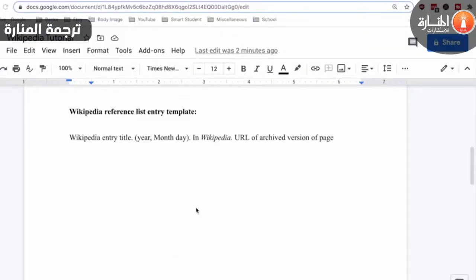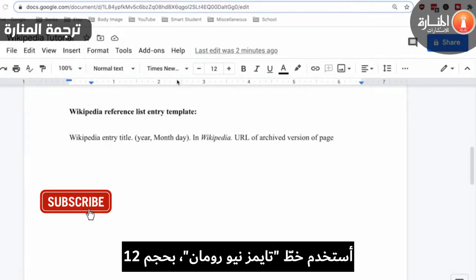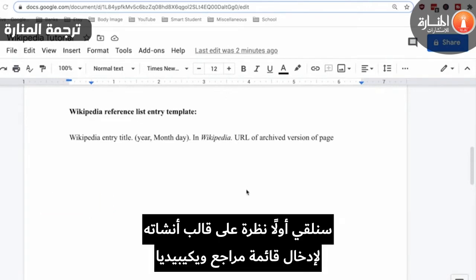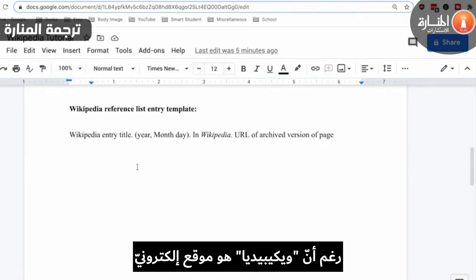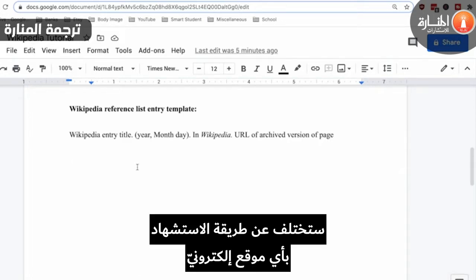I'm going to be doing this demonstration using Google Docs on a MacBook computer. I'm using Times New Roman size 12 font. The first thing we're going to look at here is a template I've created for a Wikipedia reference list entry. So even though Wikipedia is a web page, the way you would cite it in a reference list is going to be different than the way you would cite a standard web page.